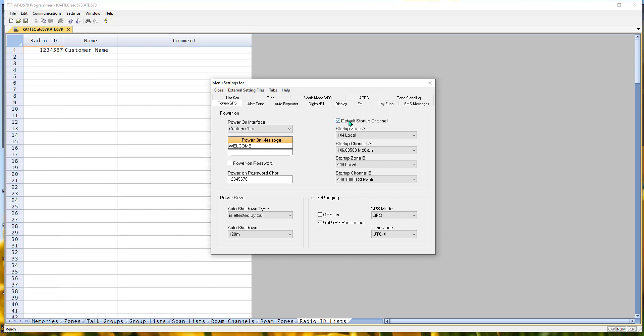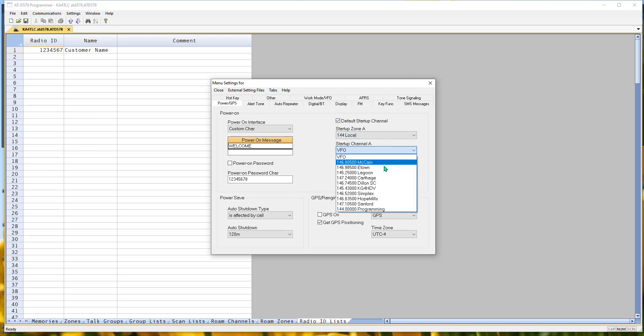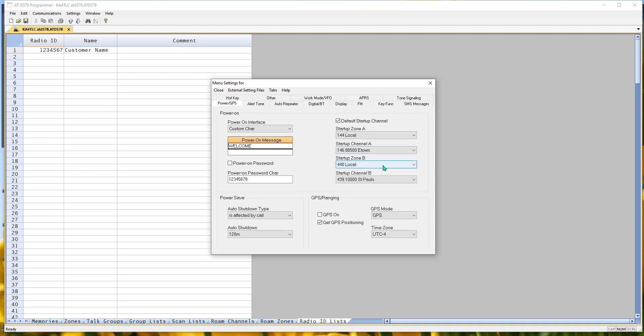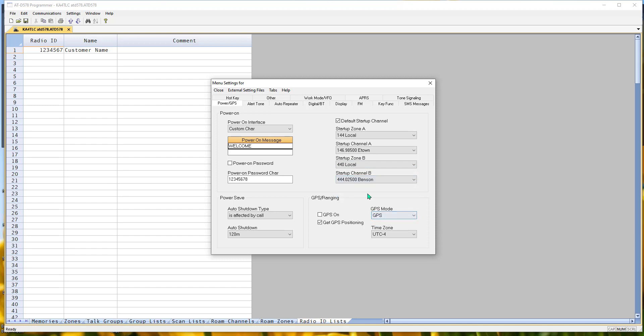Default startup channel. Pick your zone, pick your channel from that zone for both top and bottom. Then every time you start up the radio, it goes back to those two channels for you, top and bottom.